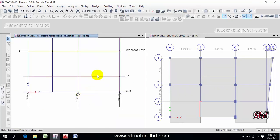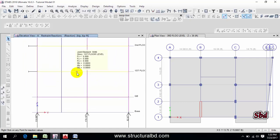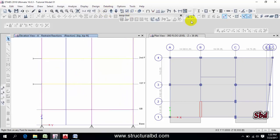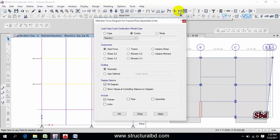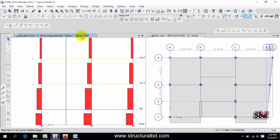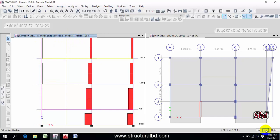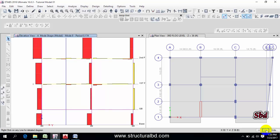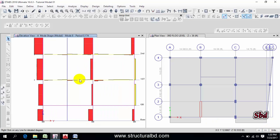After checking reactions, you can check the mode shapes. Go to Display, then Frame, then select the mode you want to check. By default ETABS has 12 different modes. Select a mode and apply — you can see the period for Mode 1. Click the right arrow to see Mode 2 and its period. This way you can check all 12 different mode shapes and their periods.